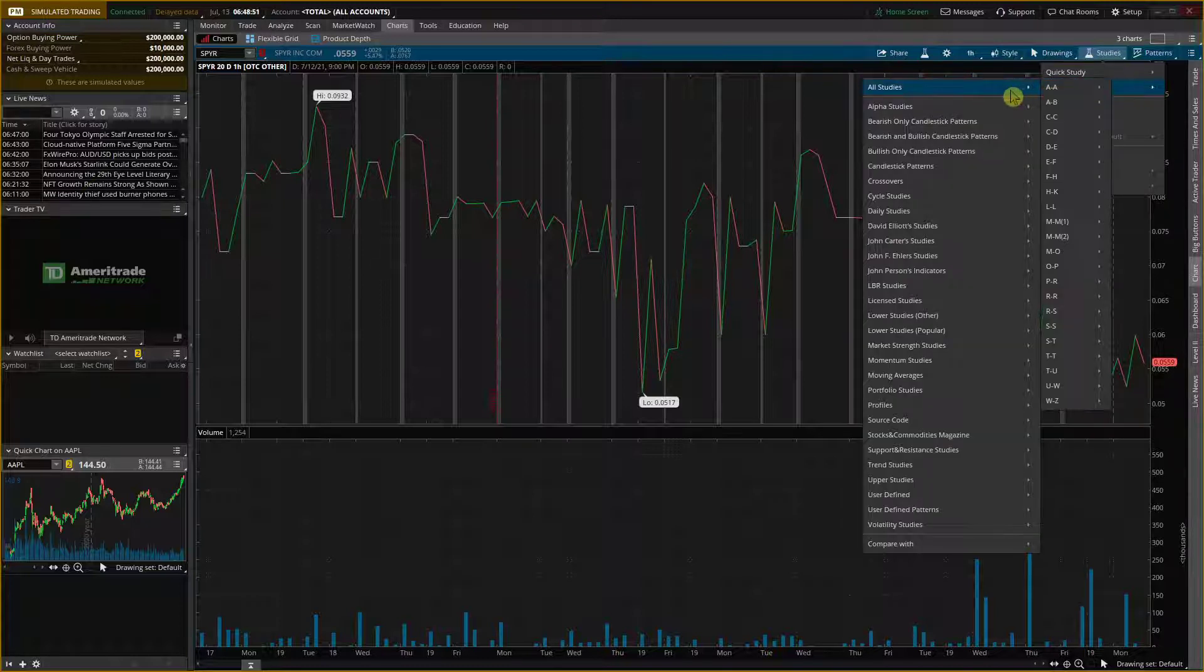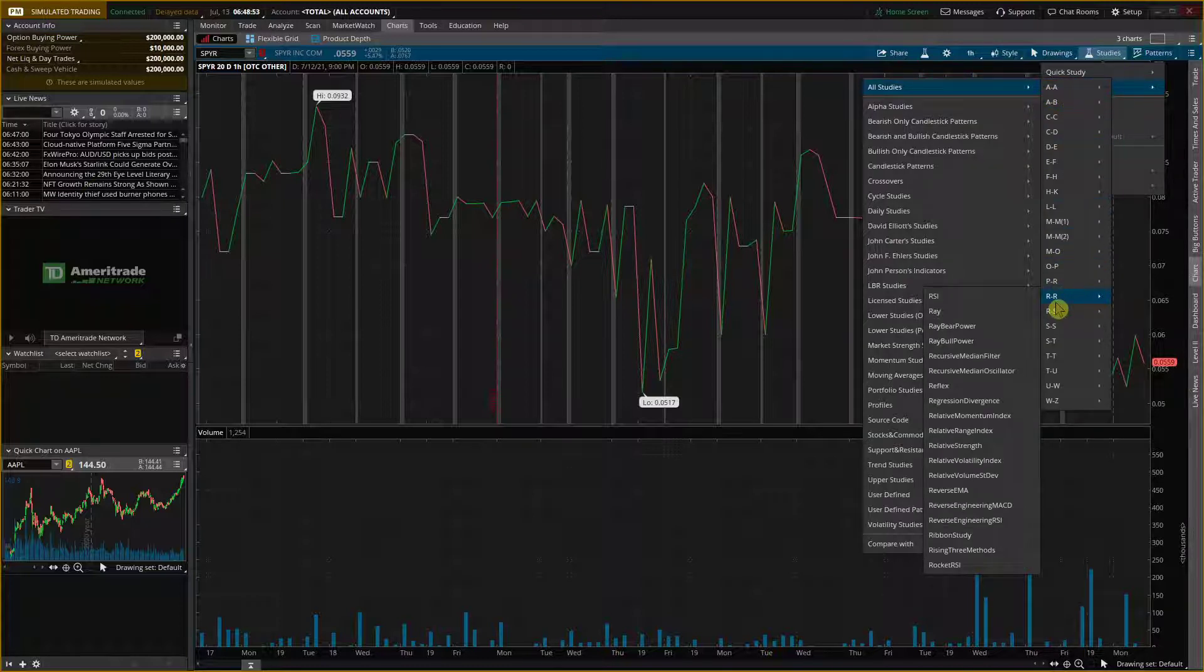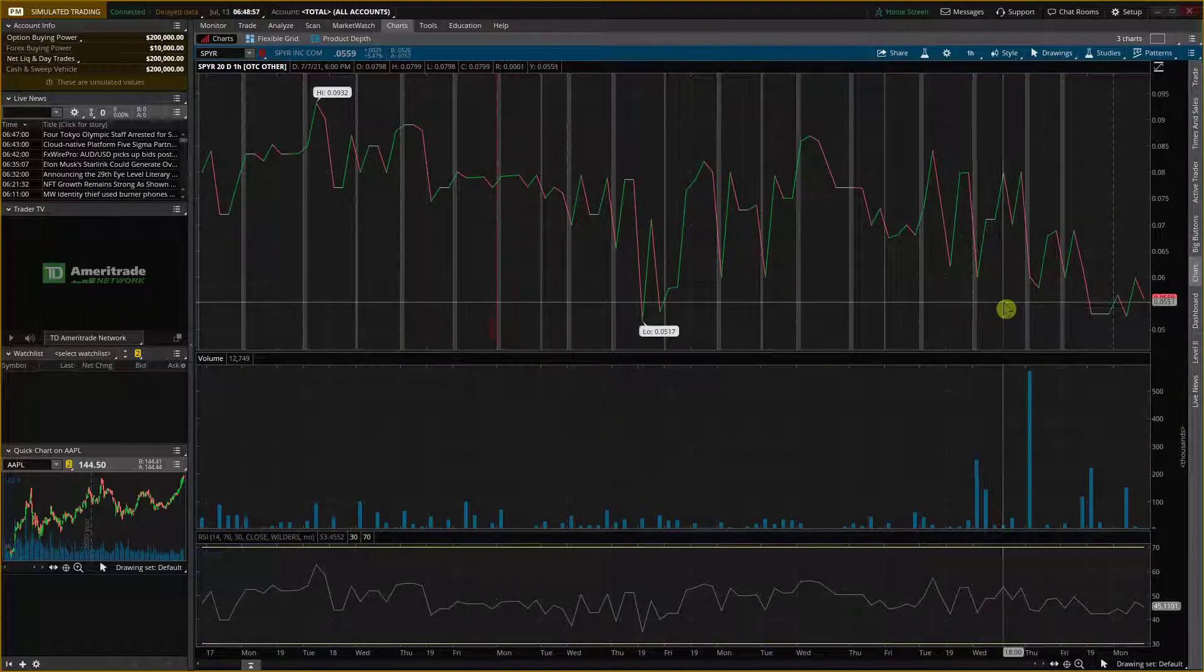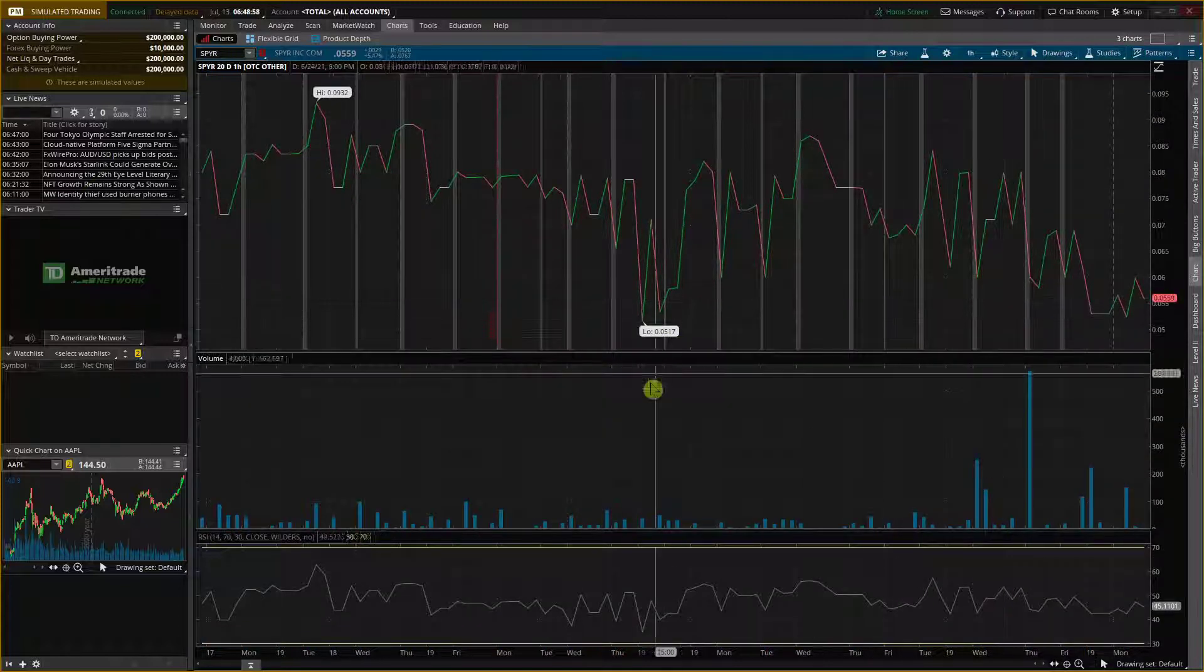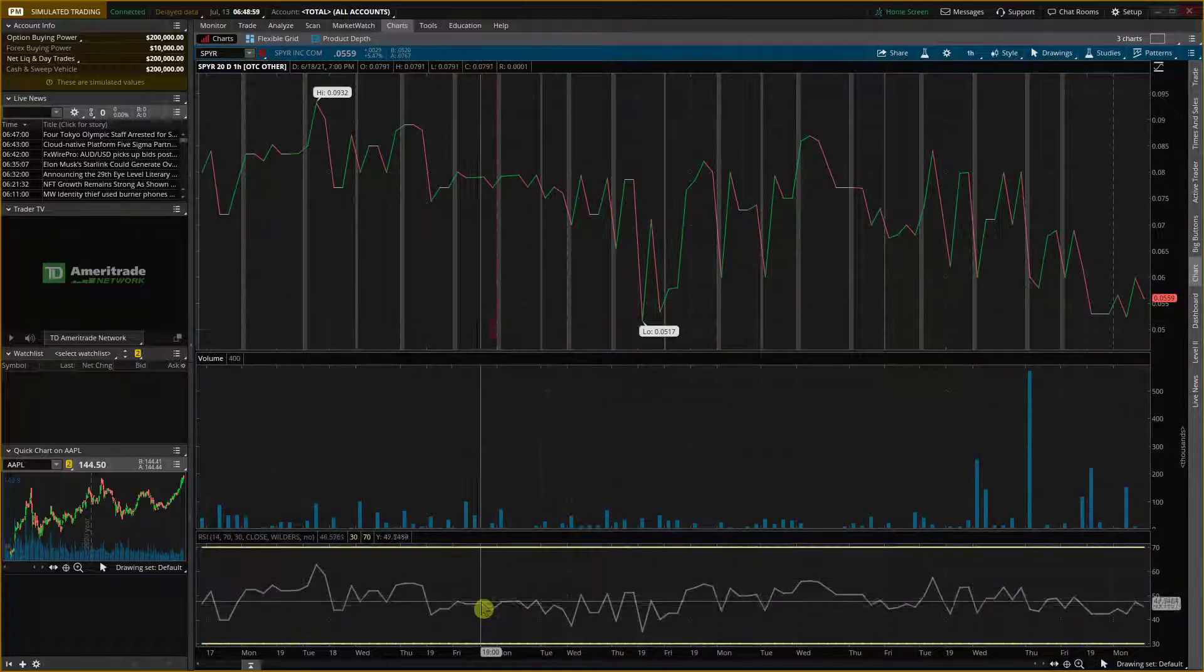When I'm in add study, all studies, go to R and then we're going to see the RSI here and voila, here you got it.